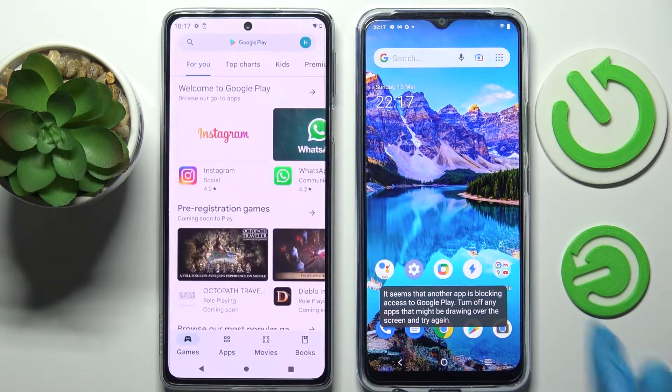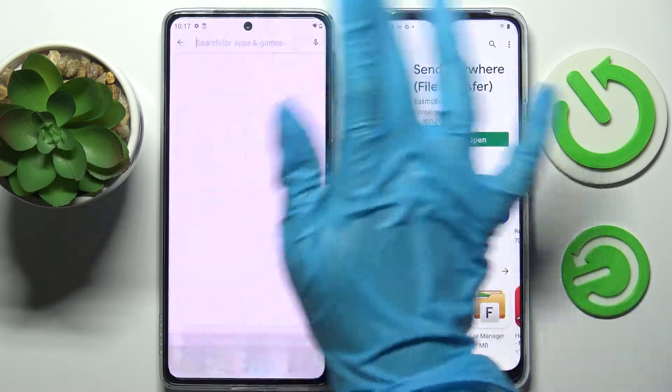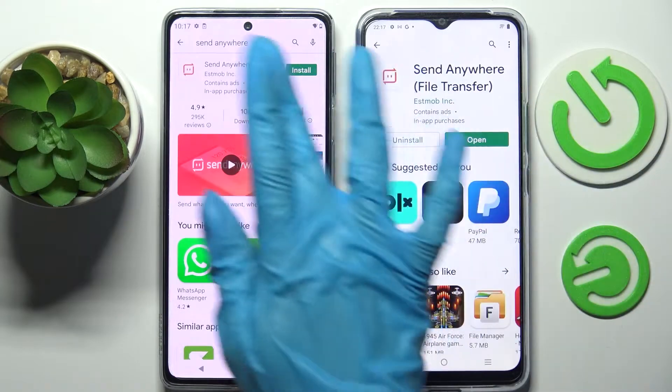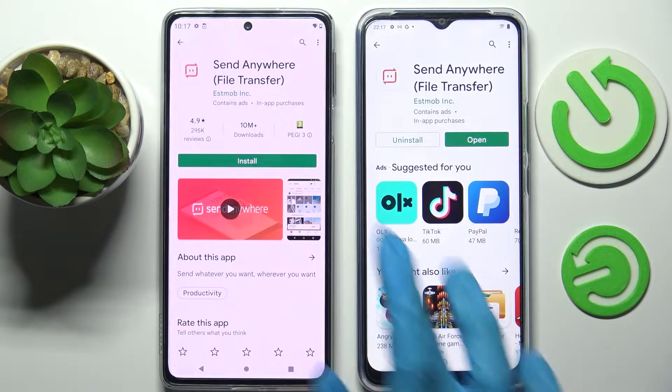Start by going into the Play Store on both smartphones. Tap on the search bar, type in Send Anywhere, and install this app from this developer.